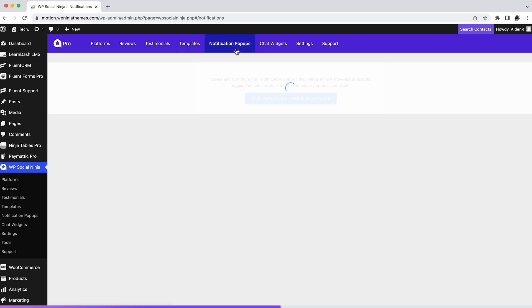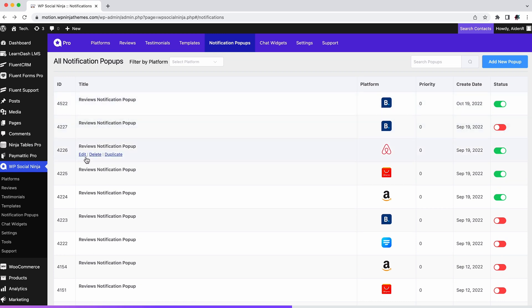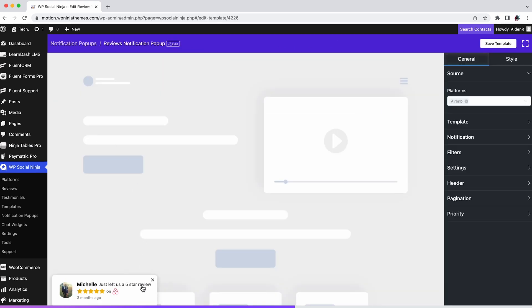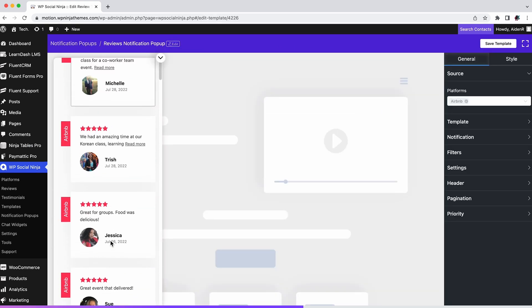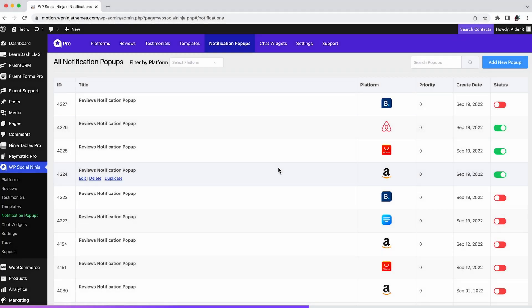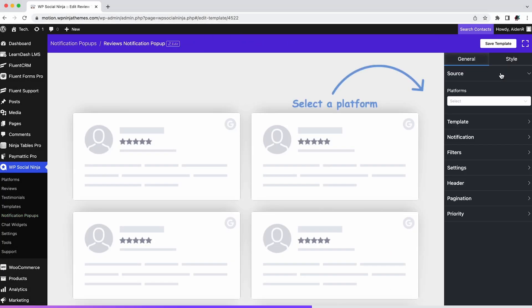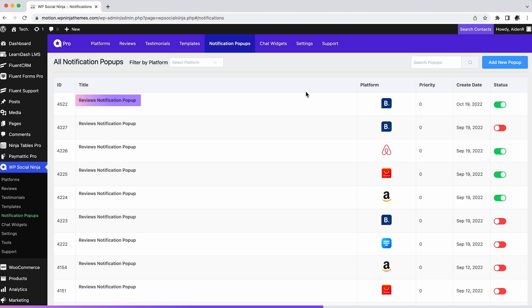Want to attract your website visitors by showcasing the reviews your products and services are getting? With WP Social Ninja you can show reviews in real time using notification pop-ups. To do that, click here to create notification pop-ups. Once you have any pop-ups set up, you can edit, duplicate, or delete it whenever you want.